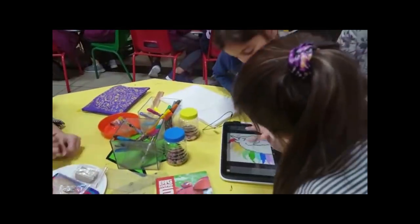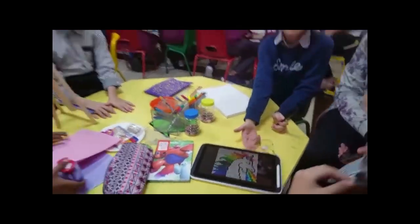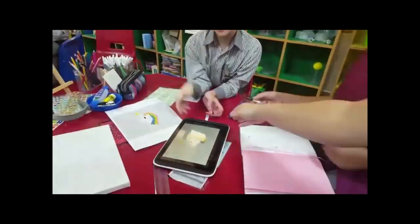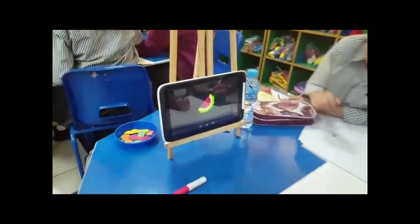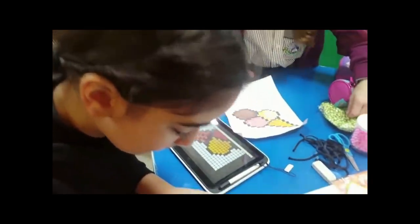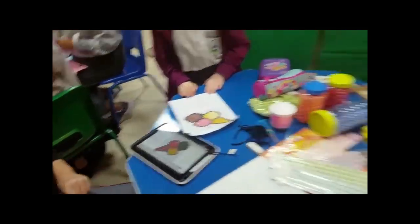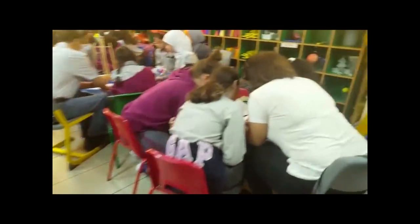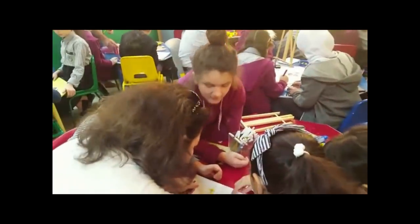In this activity, students explore the basics of geometric components of images, including pixels, and learn about their scientific and artistic relevance through the creation of pixel artwork. Students are also introduced to a number of art techniques which use geometric components to create an image.